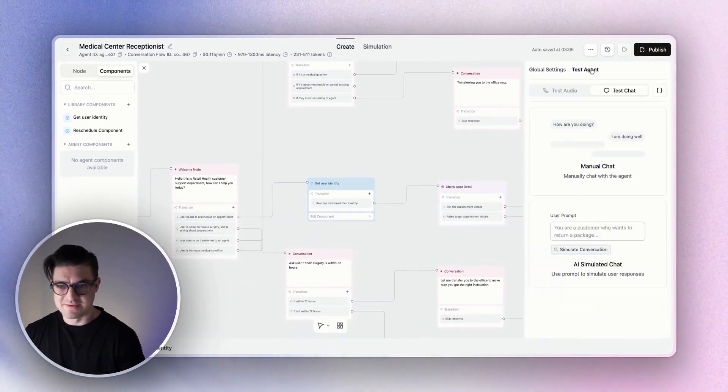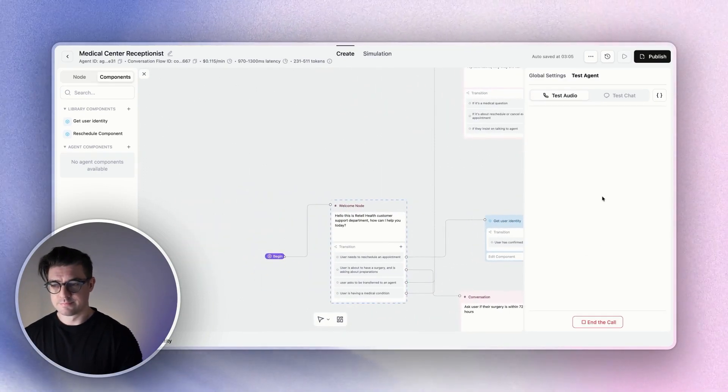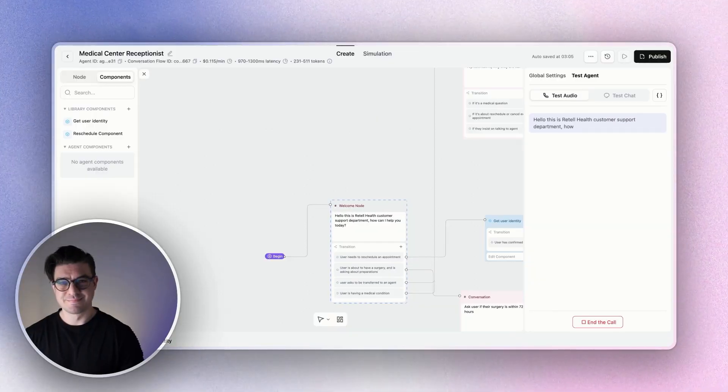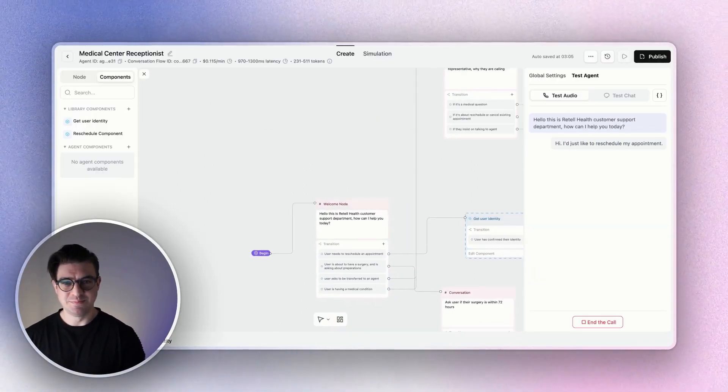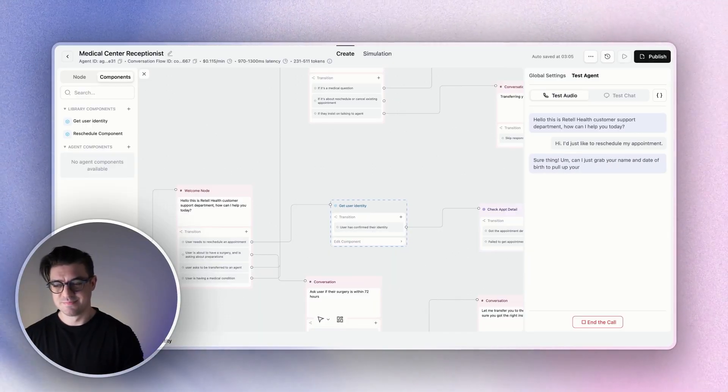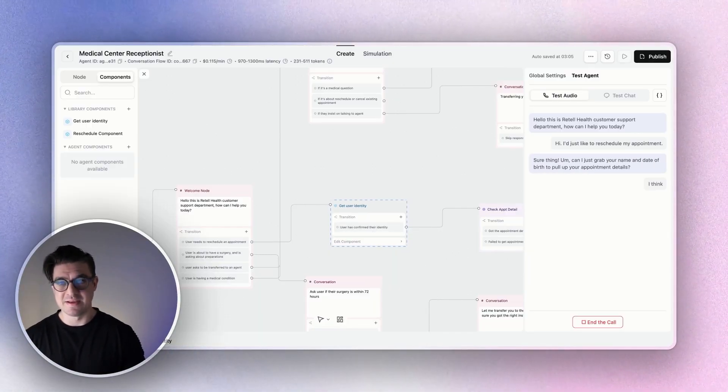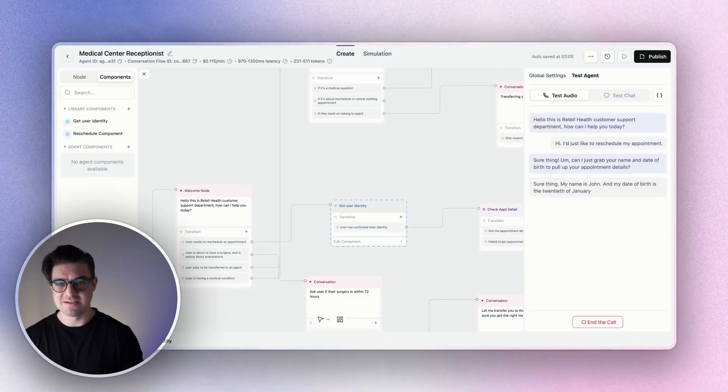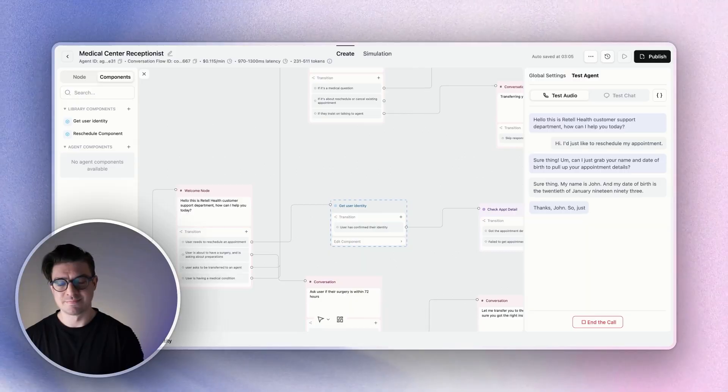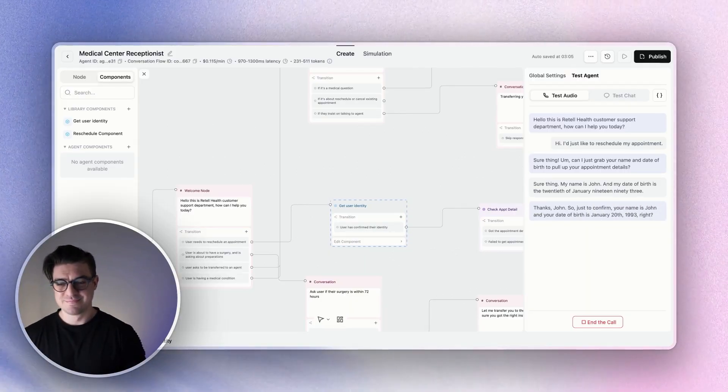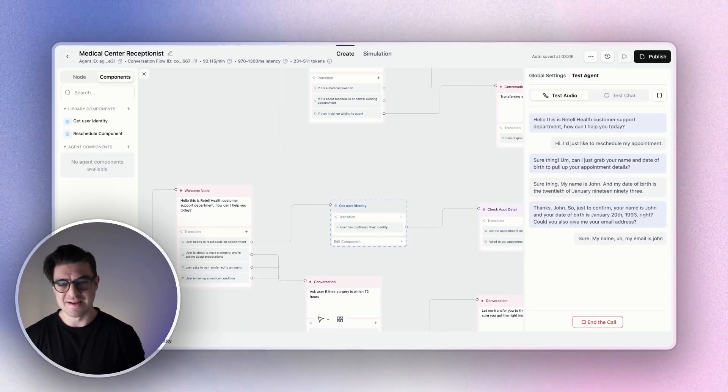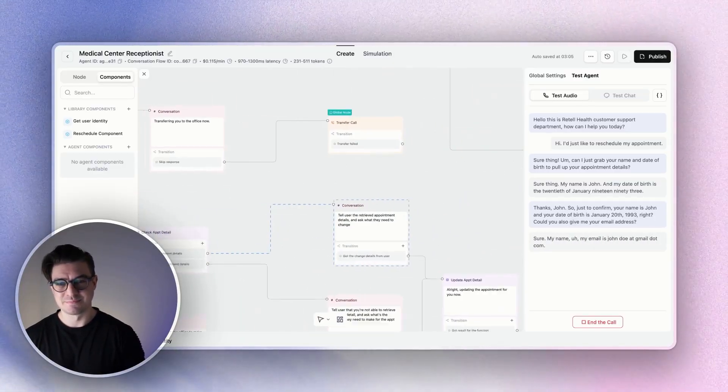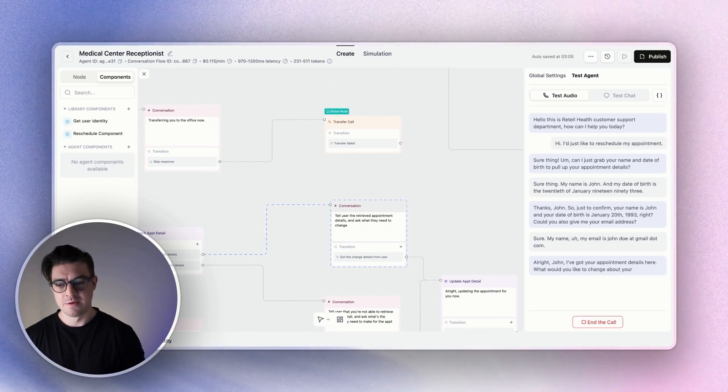Go ahead and test my agent. Do this over audio. Hello, this is Retail Health Customer Support Department. How can I help you today? Hi, I'd just like to reschedule my appointment. Sure thing. Can I just grab your name and date of birth to pull up your appointment details? Sure thing. My name is John and my date of birth is the 20th of January, 1993. Thanks, John. So just to confirm, your name is John and your date of birth is January 20th, 1993, right? Could you also give me your email address? Sure. My email is johndoe at gmail.com. All right, John, I've got your appointment details here. What would you like to change about your appointment?